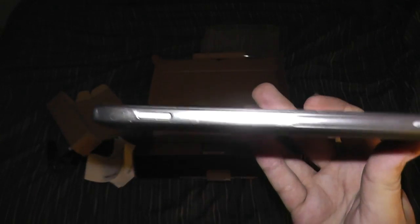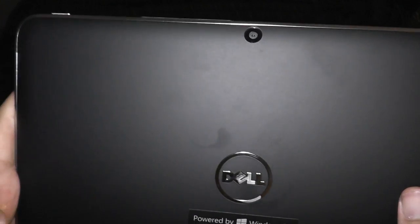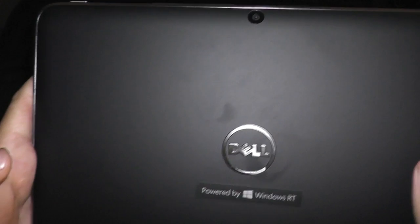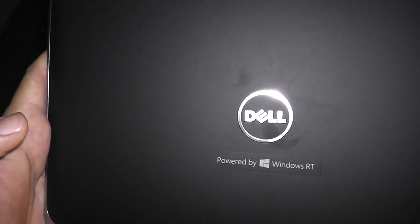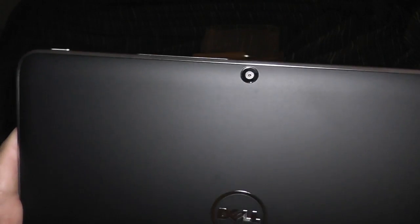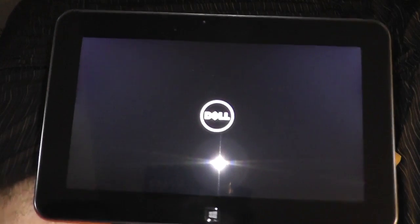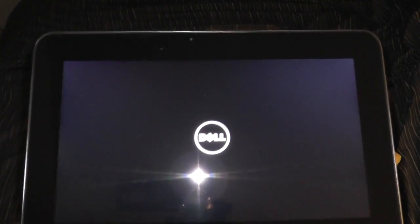On the back it just says Dell powered by Windows RT and you have a 5 megapixel camera for taking video. I don't know if this thing has battery life, will power it up and see what happens. So we'll let her boot and we'll see where it goes.